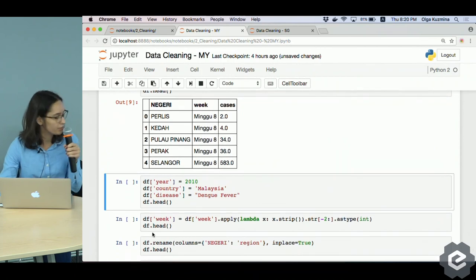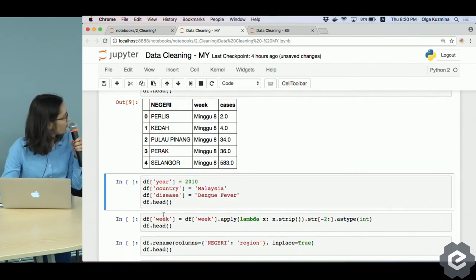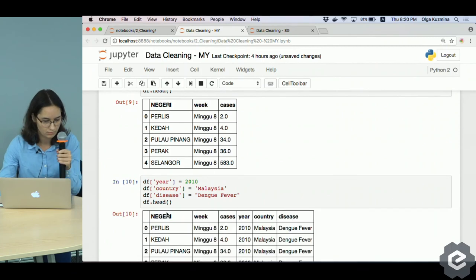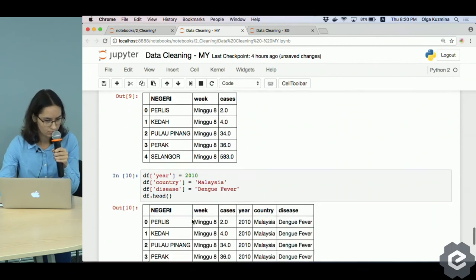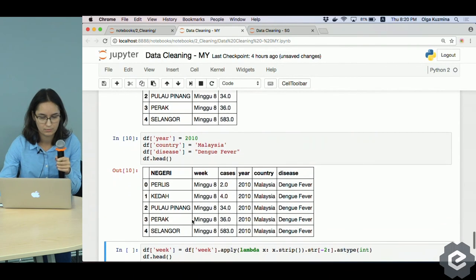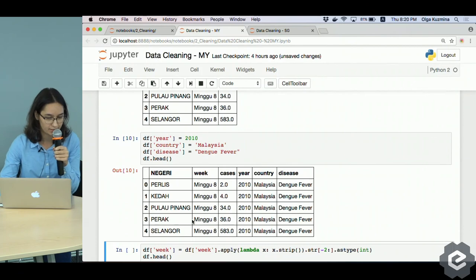Here we are just adding a bunch of new columns: year, country, and disease. They are static.